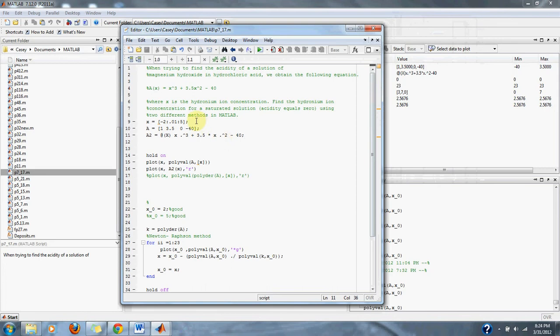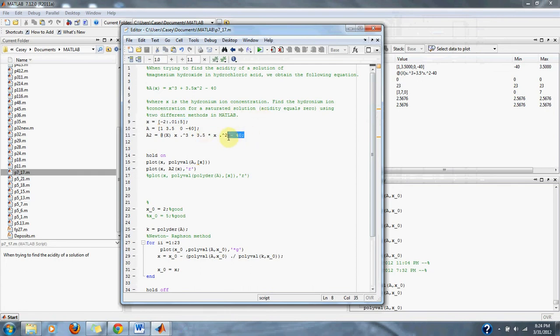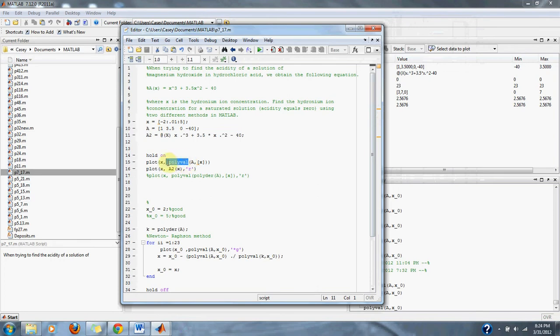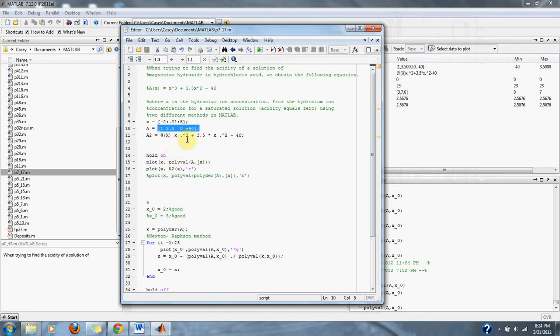Here we have our ranges of x that we're going to use to find the zero of the equation. Here we have our equation that was given to us by the problem, but this time we're going to use the polyval function that will let us type values from the equation but ignore the exponents and x and the rest of the variables of the equation.